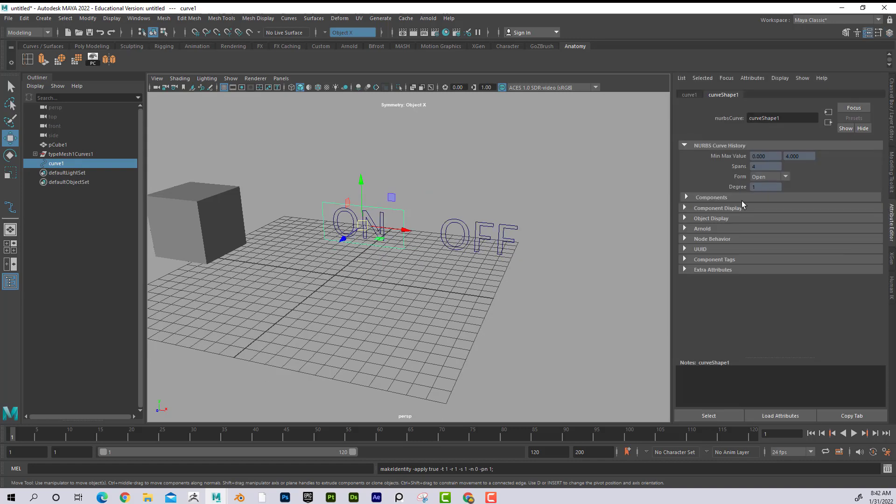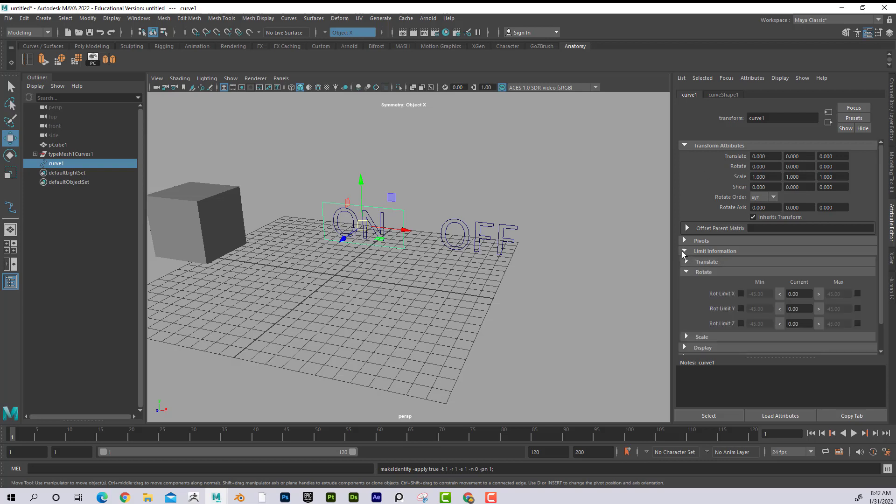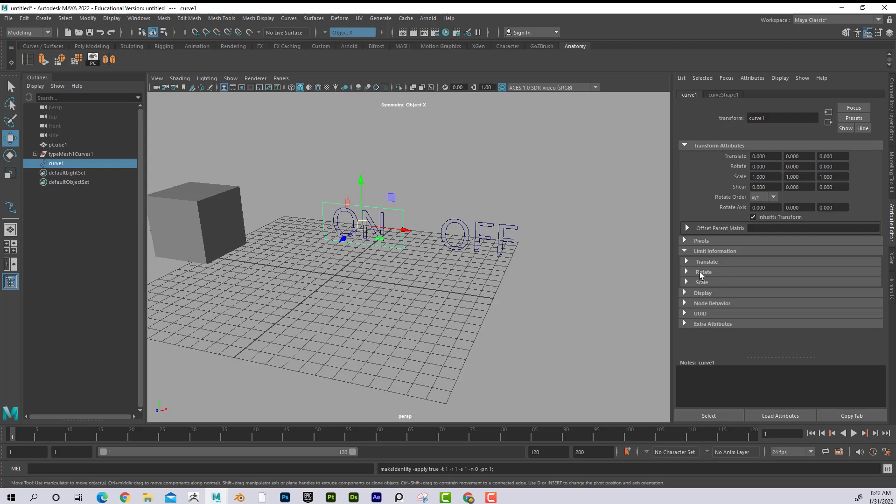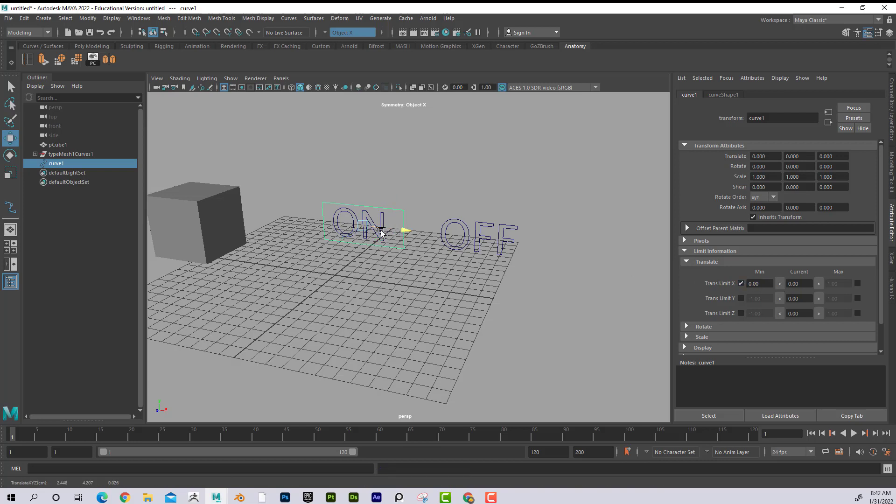Then I'm going to go into the attribute editor. And I'm going to go down, if I click on curve one. Okay. The first tab. I'm going to go to limit information. And in this case, I want to limit translate. And I want to translate X. Okay. Because X is the red one. So if I go to translate X, I'm going to say this is the current value is zero. I'm just going to push that over here and say that's its minimum. So now I can see that I can't push it farther than that way.